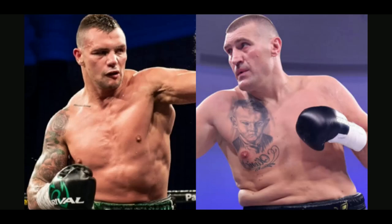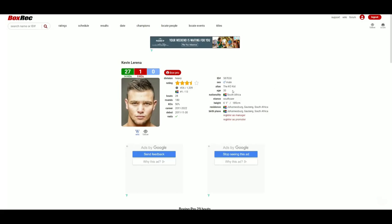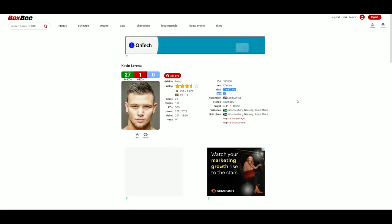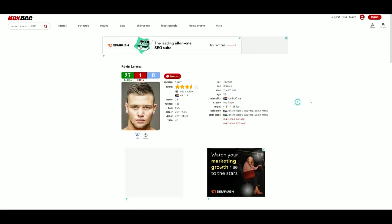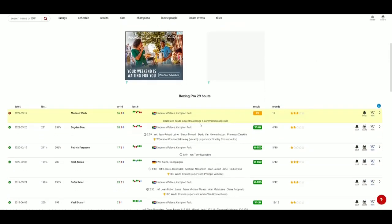To those who don't know who Kevin Larena is, he is a 30-year-old fighter from South Africa, also known as the KO Kid. 27 wins, 1 loss, 14 wins coming by way of knockout or TKO.